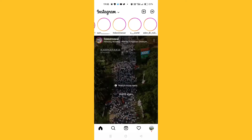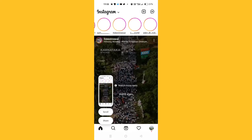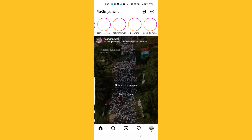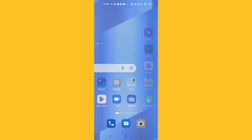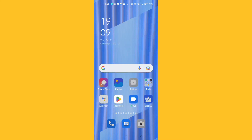Before that, please subscribe to the channel and press the bell icon. So first of all, what you need to do is the following.